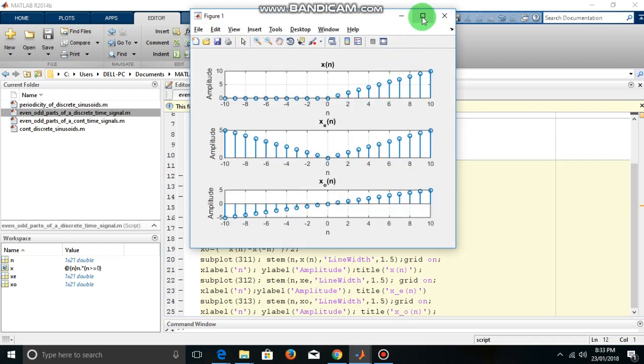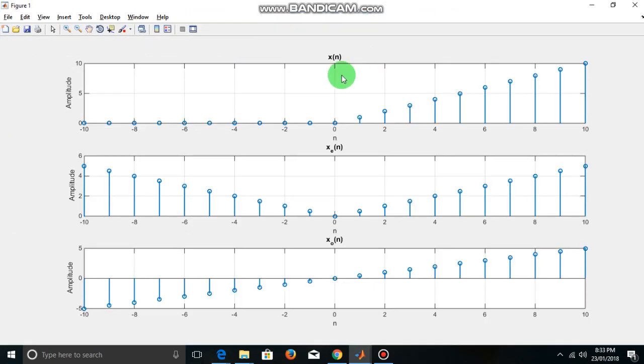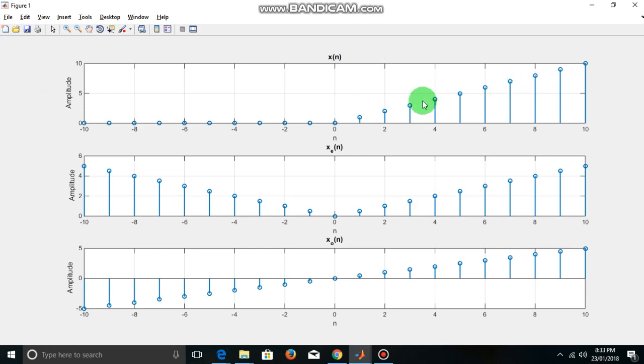Here is the output of the given program. You can see that the original signal x of n is a ramp signal.